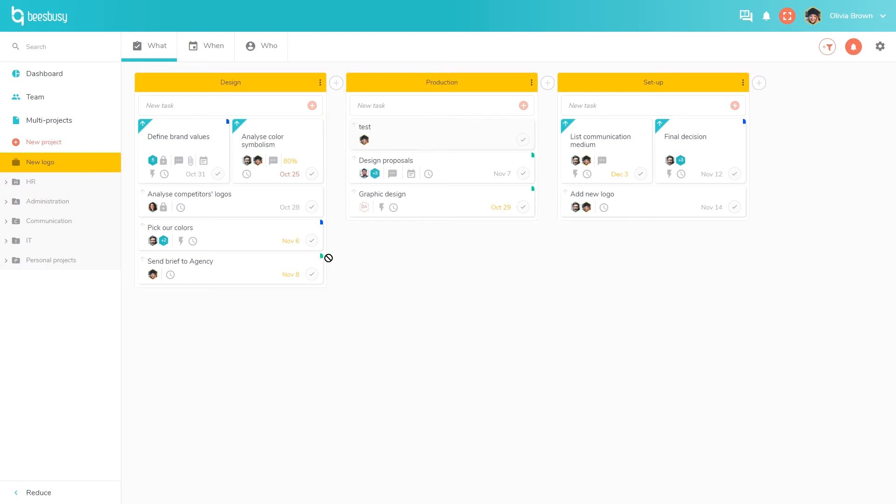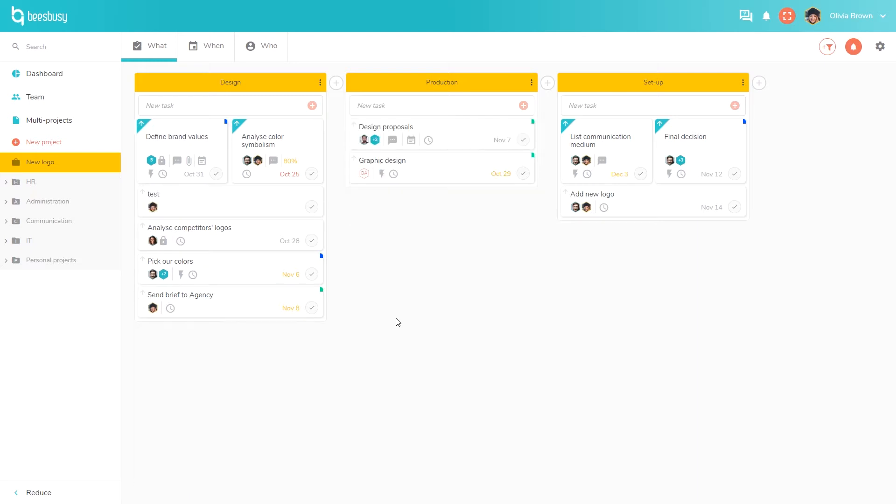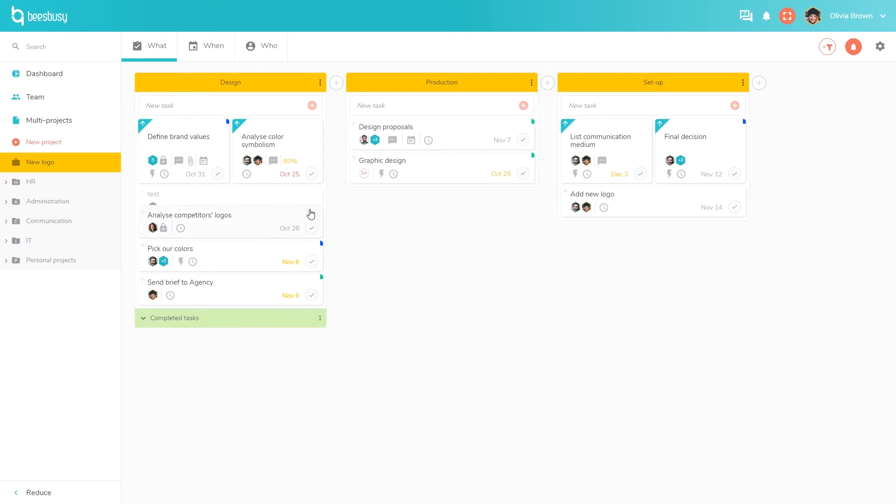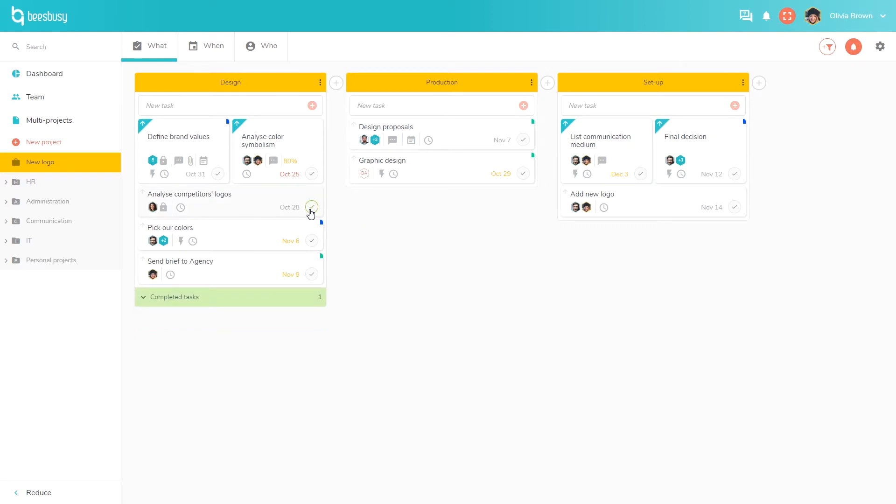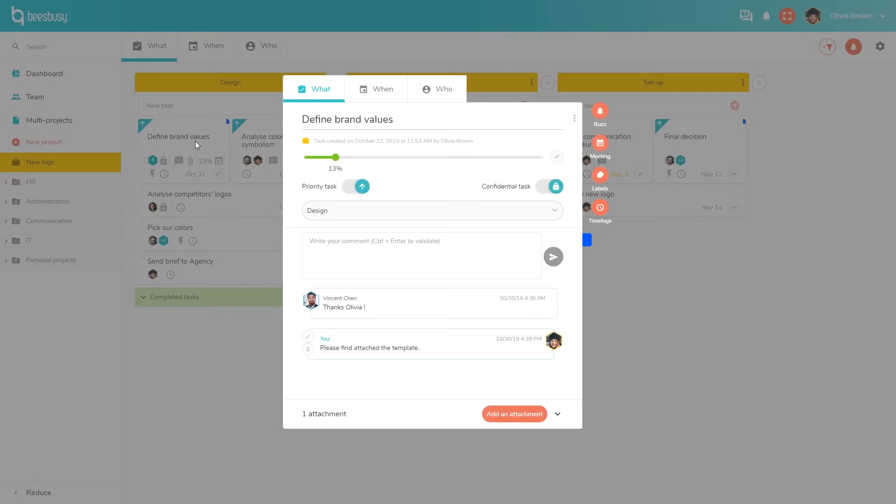I can move this task from one list to another and I can mark it as completed like this, and the task will move to this part. By clicking on a task I can display more information.